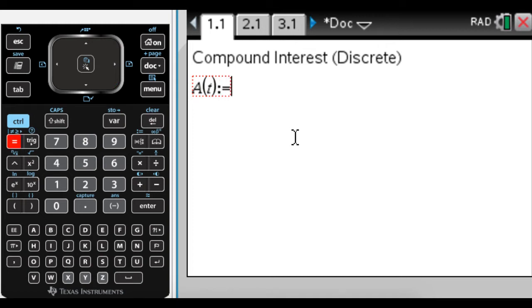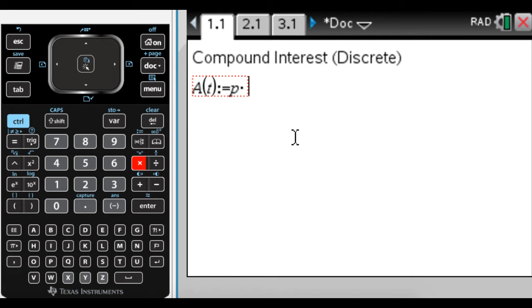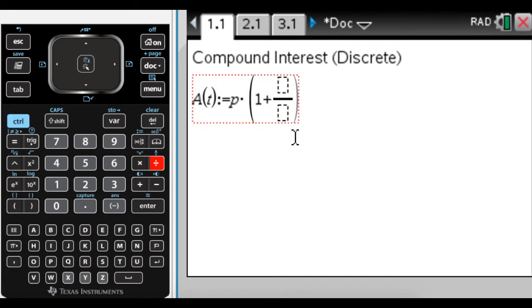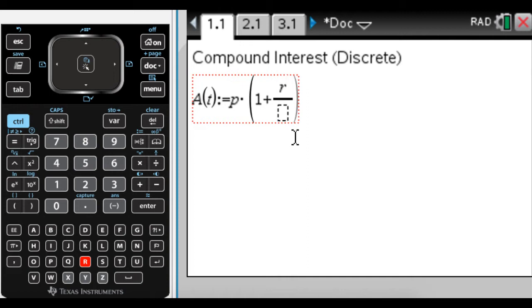So it's going to be equal to P, which is the amount that you start with. So there's going to be some initial balance, or an initial investment, something like that, times quantity 1 plus, and then we're going to have a fraction here, r, which is the rate of interest as a decimal. So 3% would be 0.03, for example, 10% would be 0.1, 100% would just be 1, which you're probably never going to see.